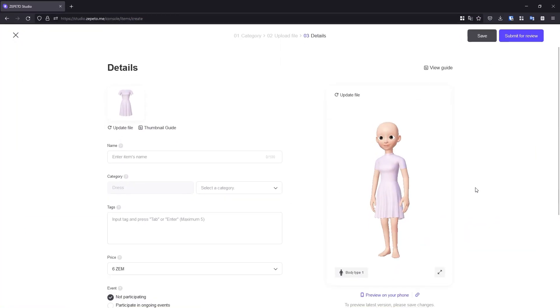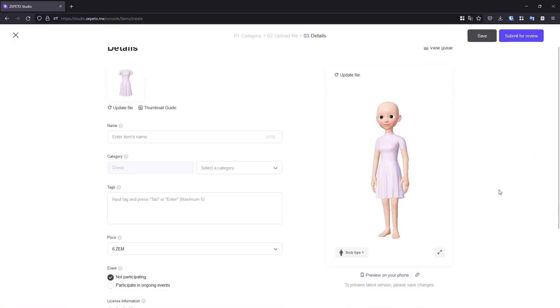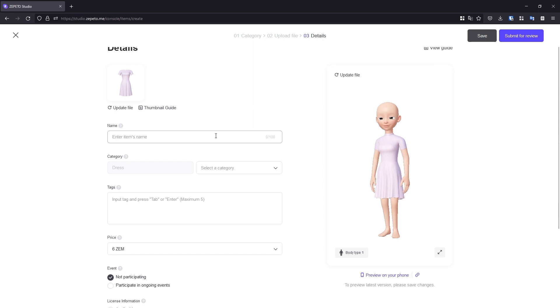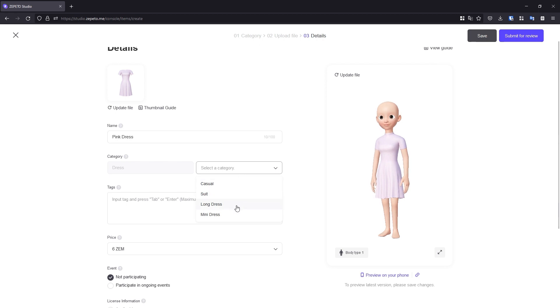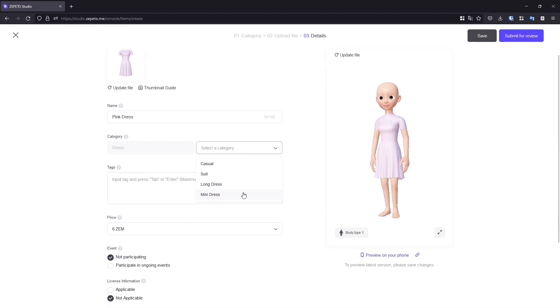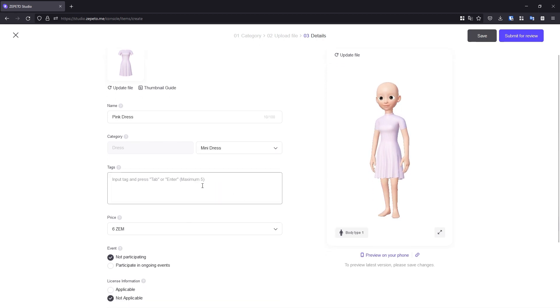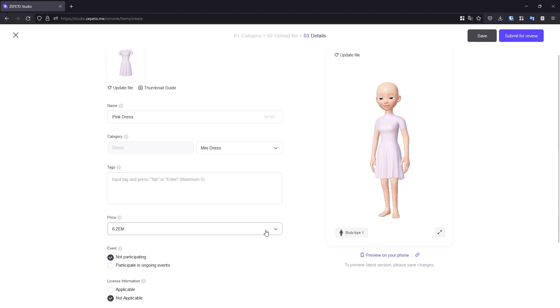If everything checks out, we can go about filling out the Details section. Give your item a name. Pick an appropriate category. Enter in some tags for search. And give your item a price.